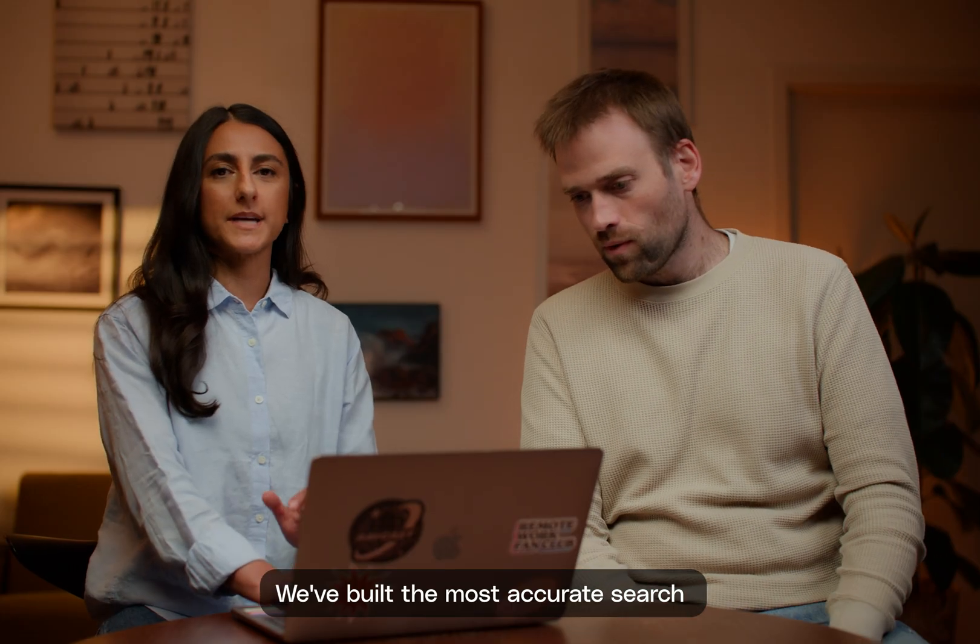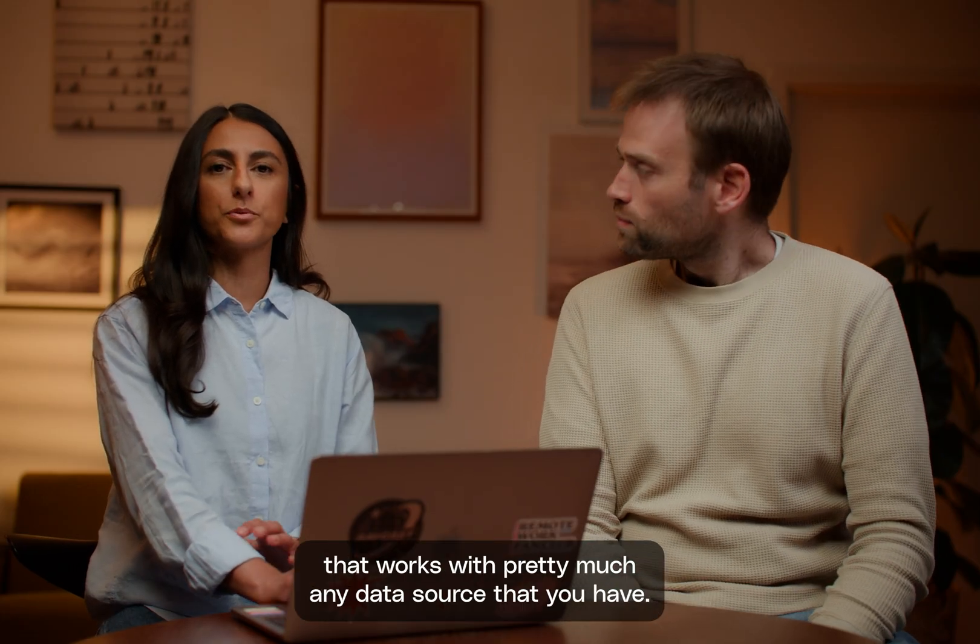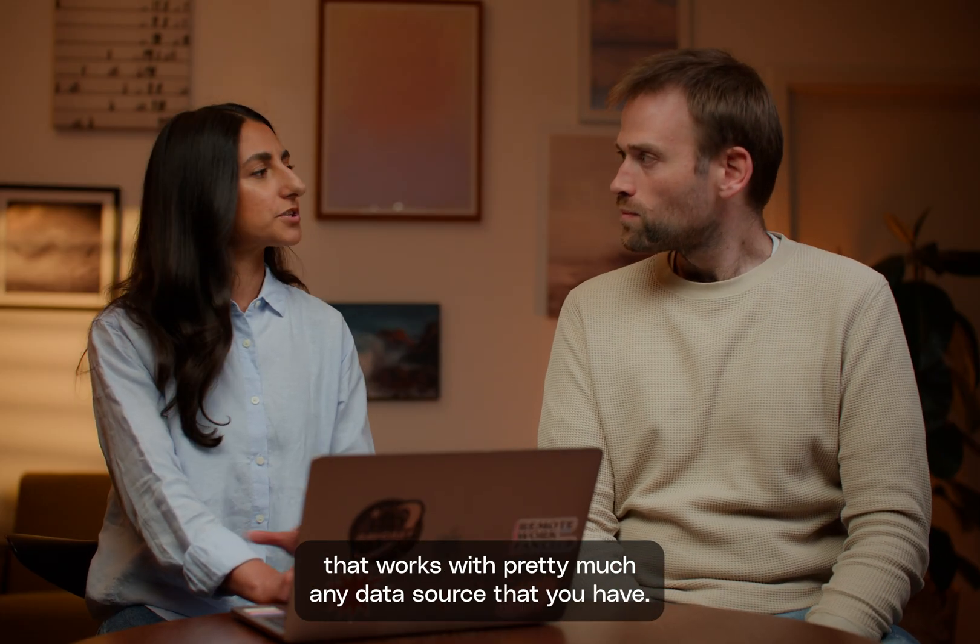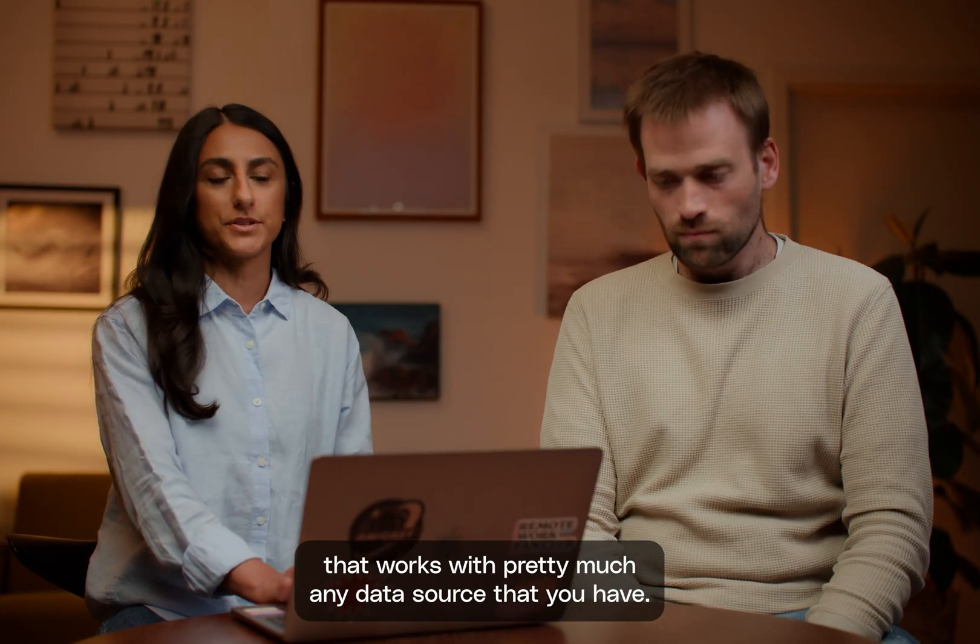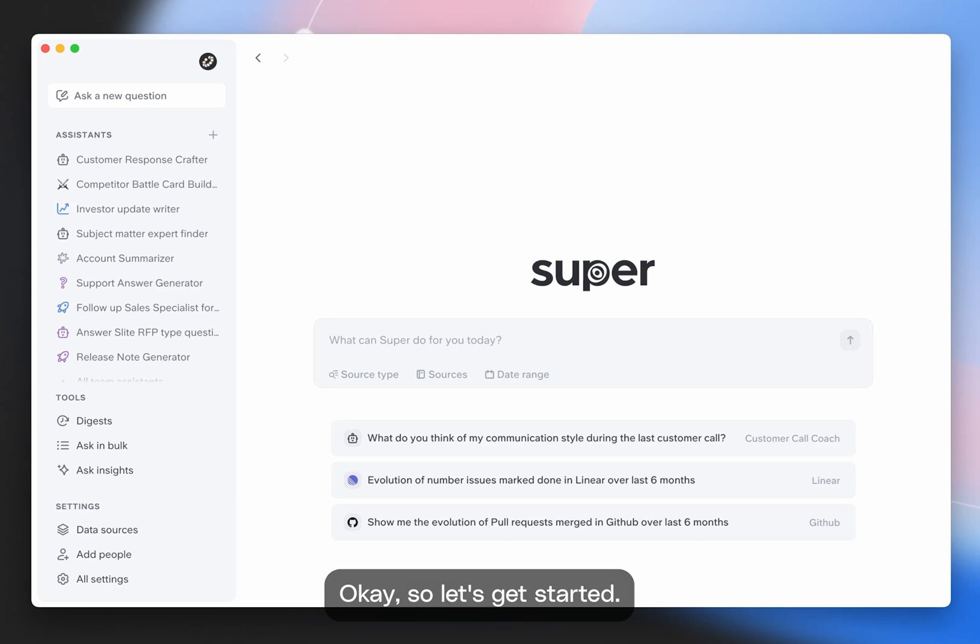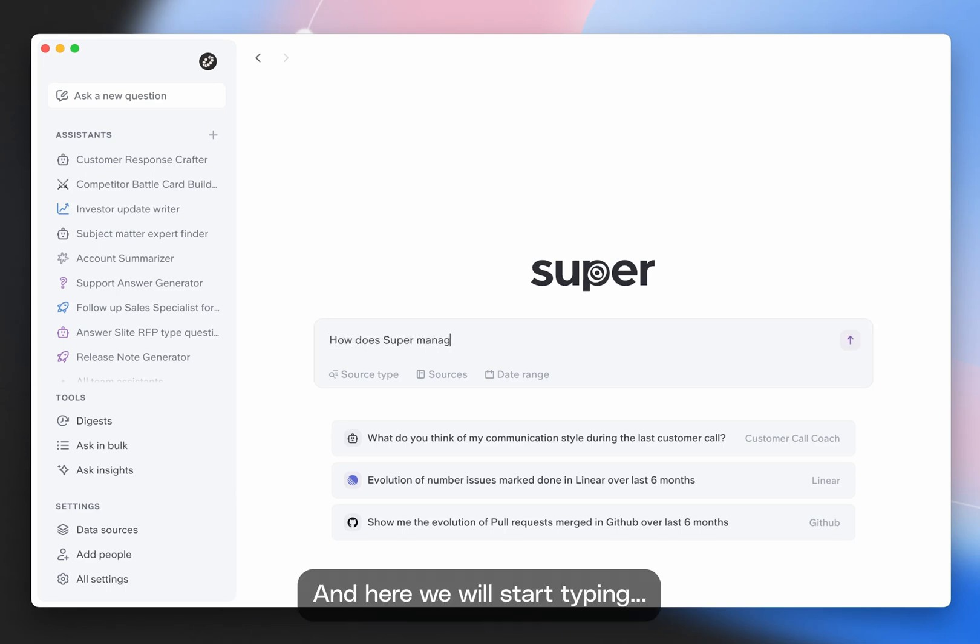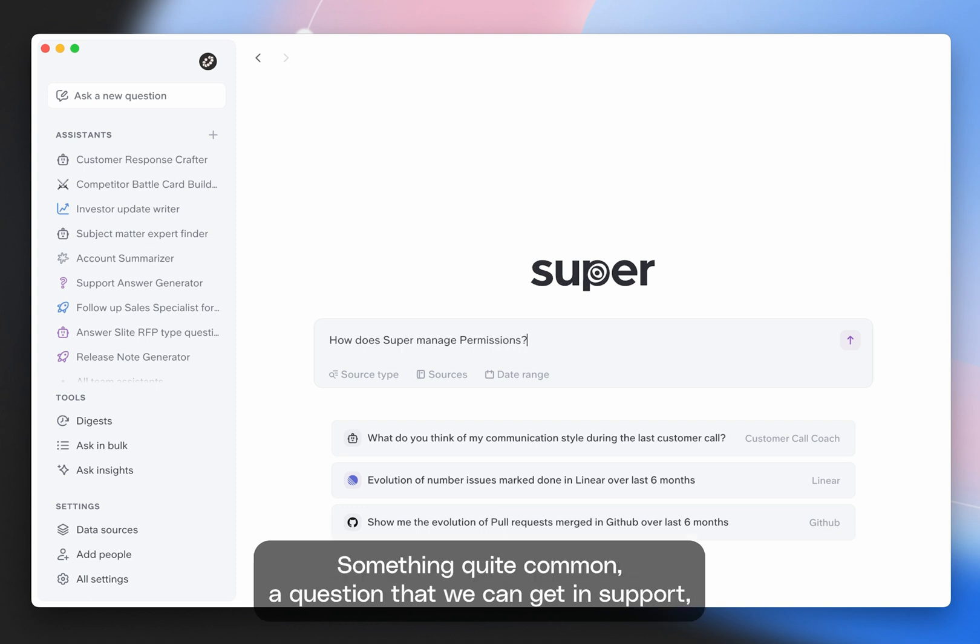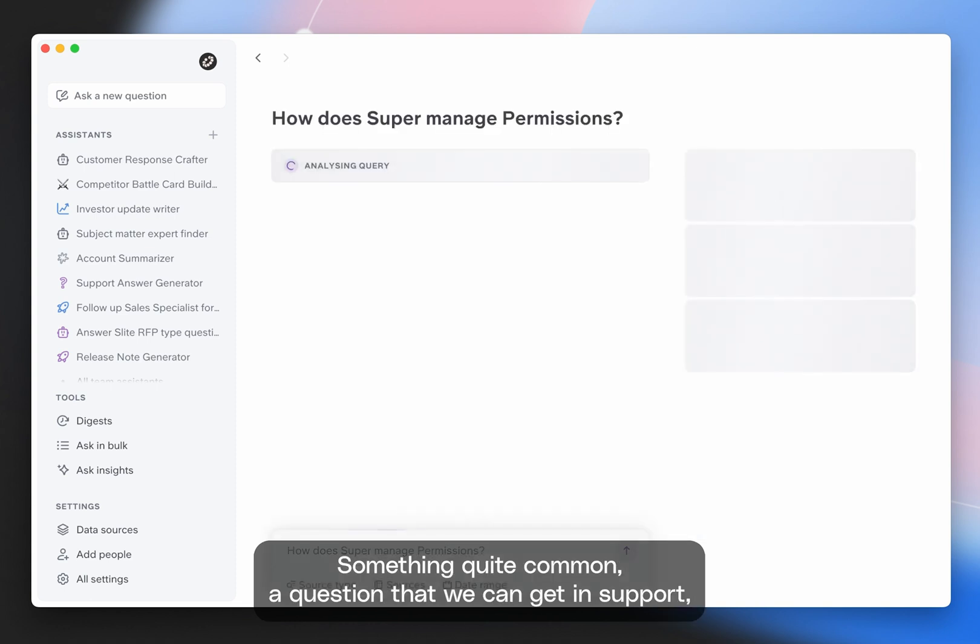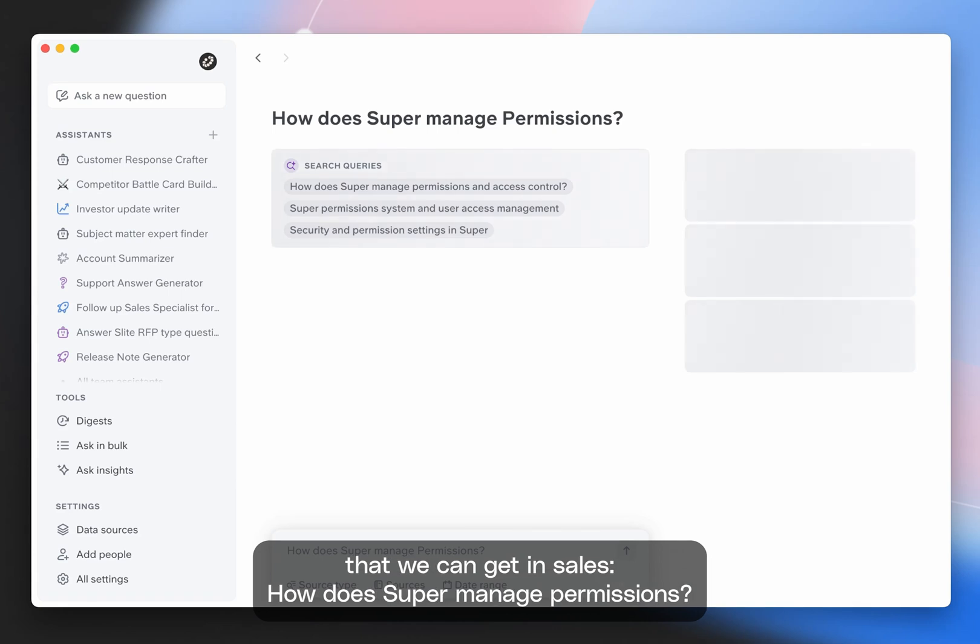We've built the most accurate search that works with pretty much any data source that you have. Okay, so let's get started. This is Super. And here we will start typing something quite common, a question that we can get in support, that we can get in sales: How does Super manage permissions?